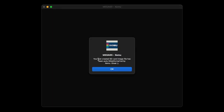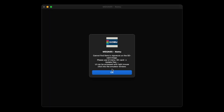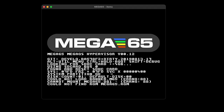And it says your created SD card image file has been auto F-disk formatted by XEMU. Great — little smiley face. I love the developer, he's got a great sense of humor. So we'll click OK. Again, another error — cannot find. If you're brand new and weren't watching this video or reading the blog post, you'd be thinking what's going on here? It's okay, just press OK.